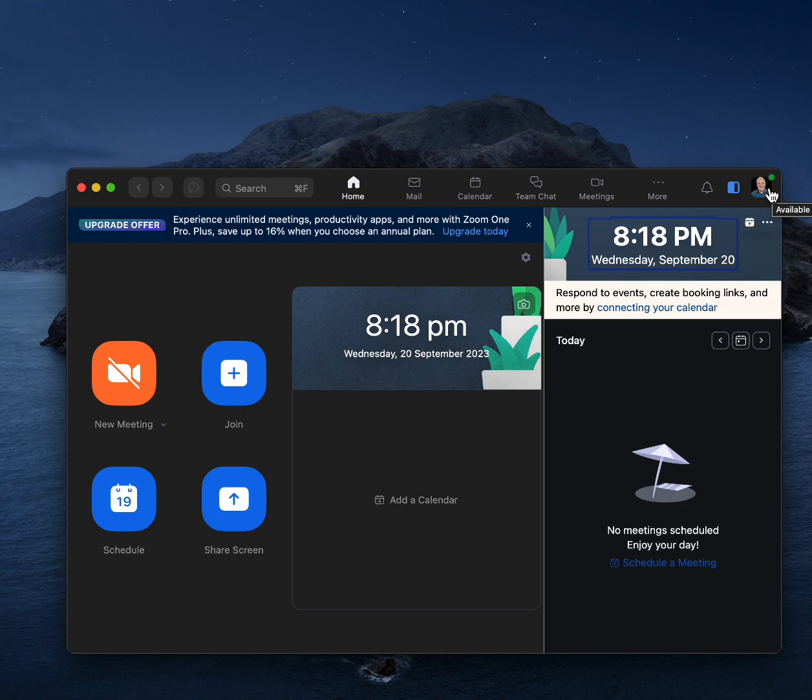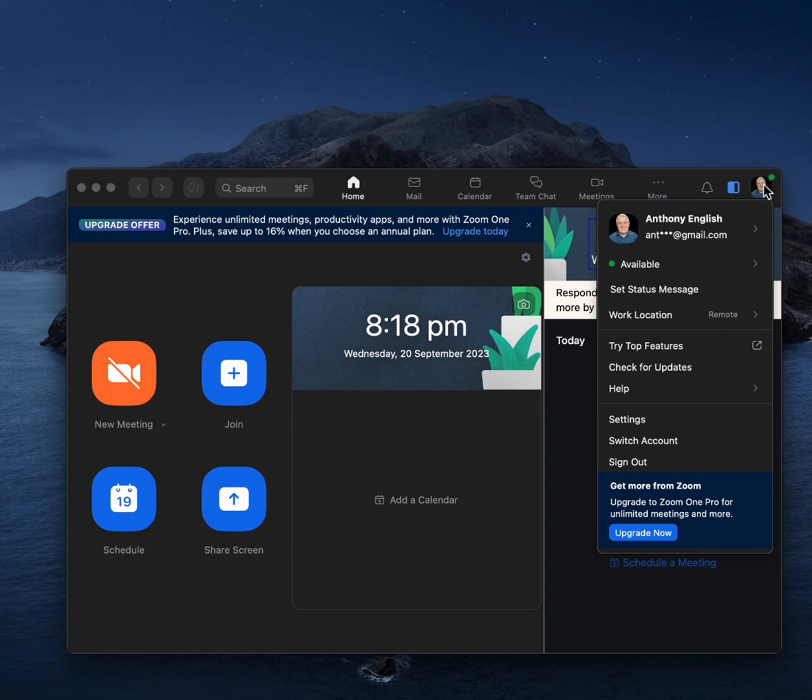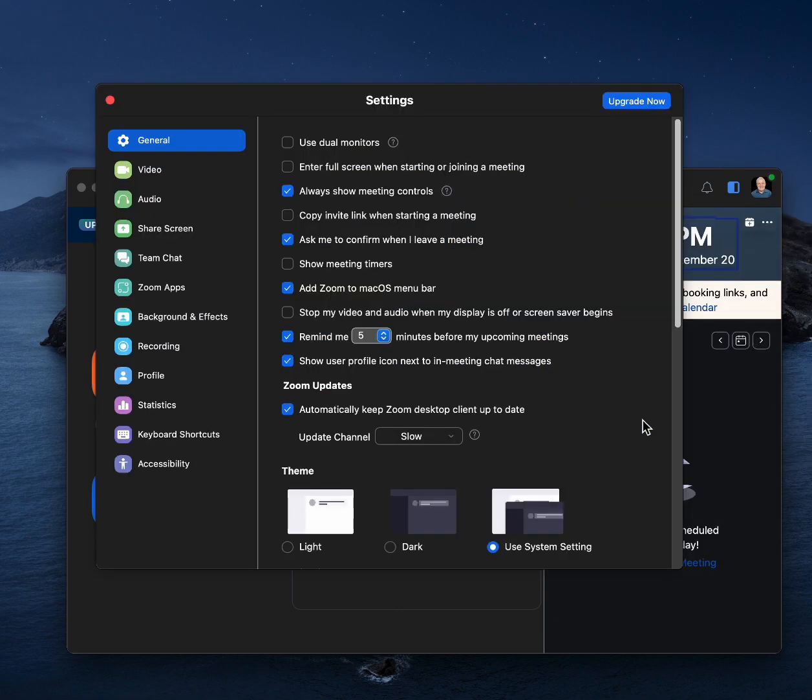Open Zoom. Hover over your profile picture on the top right here. And then go to settings. Then you go to video here.